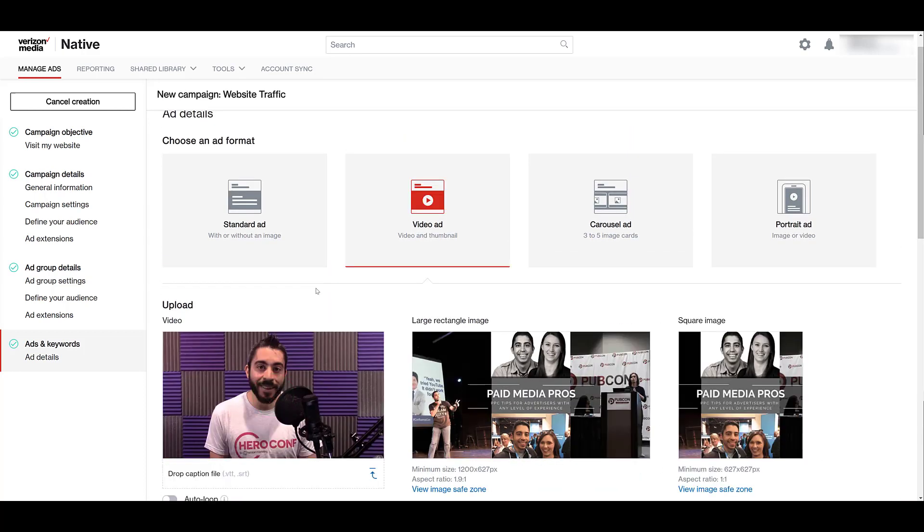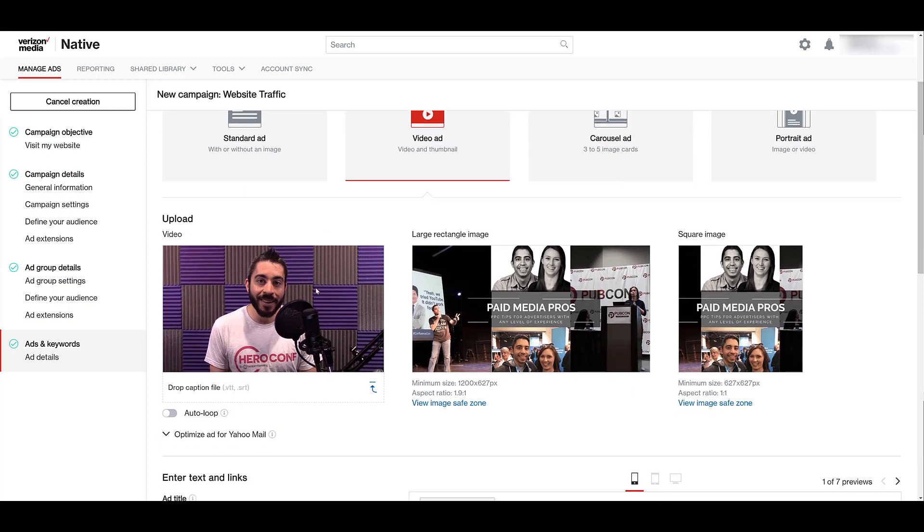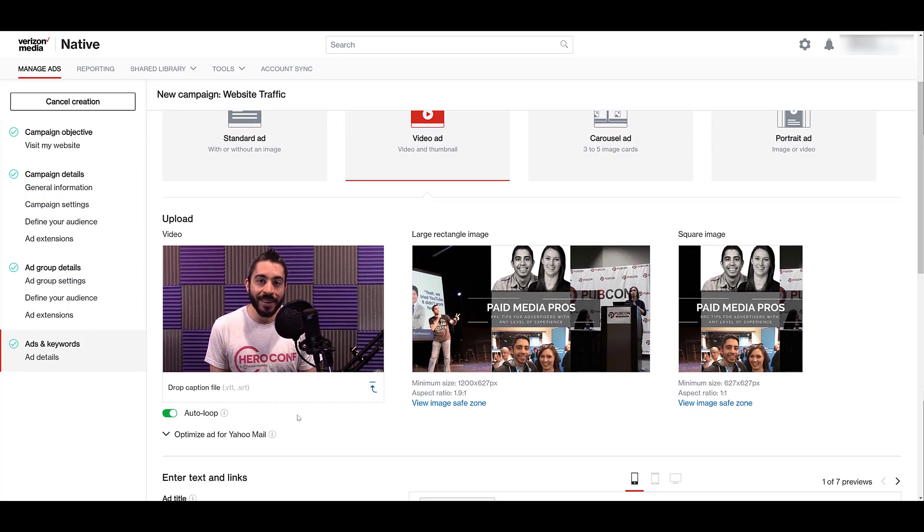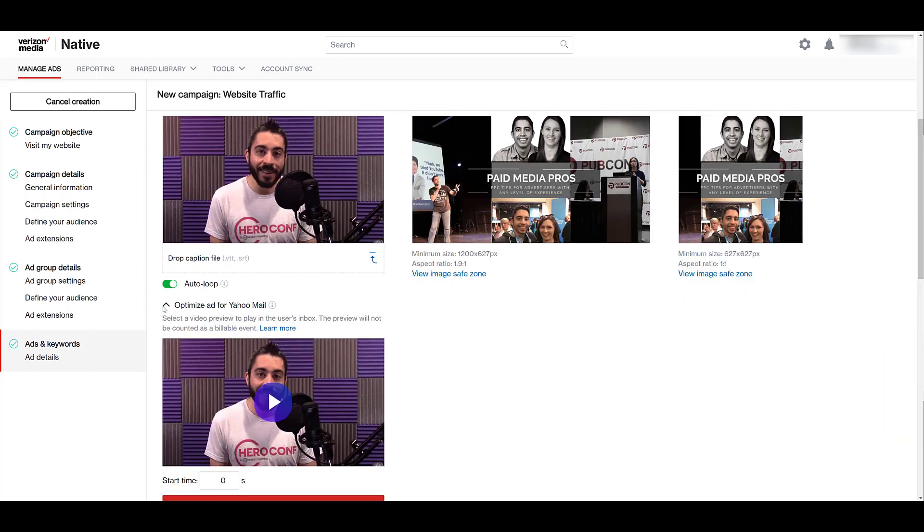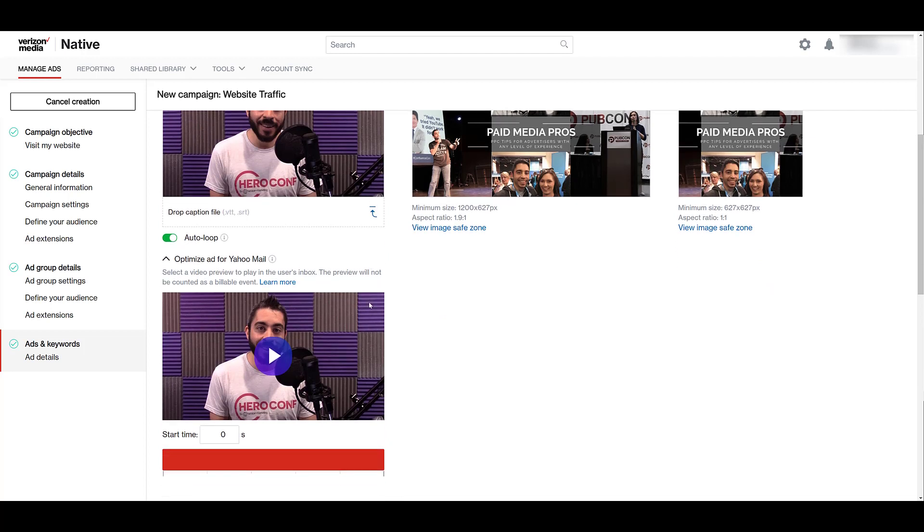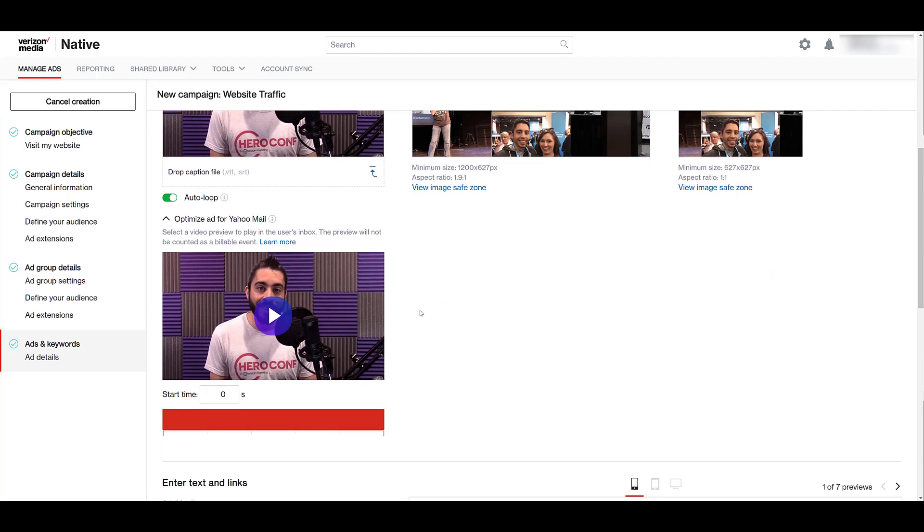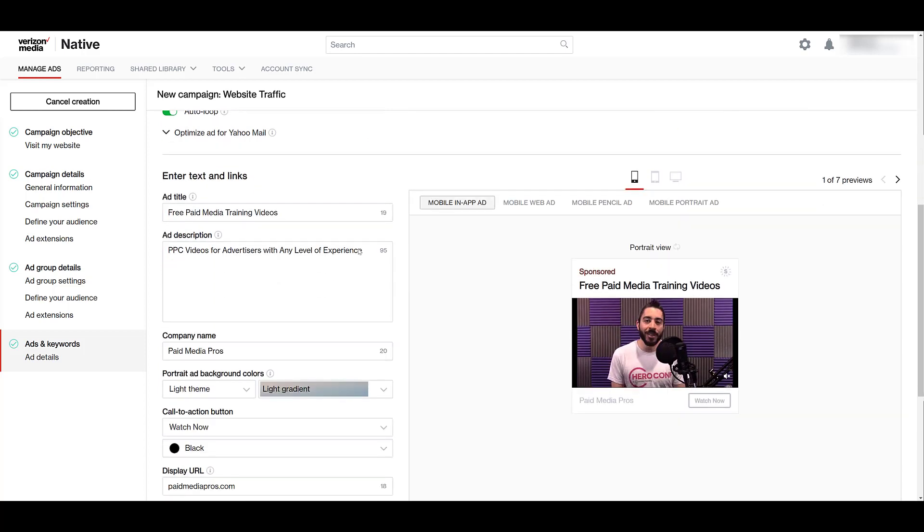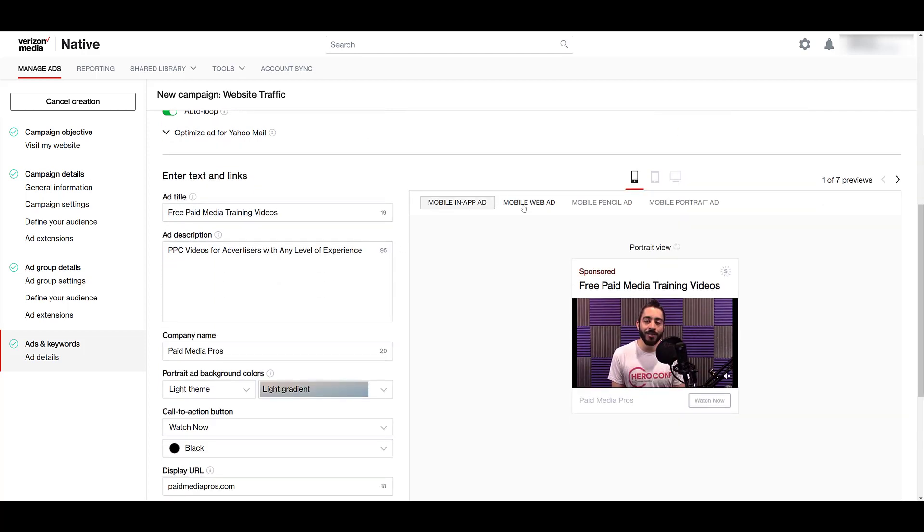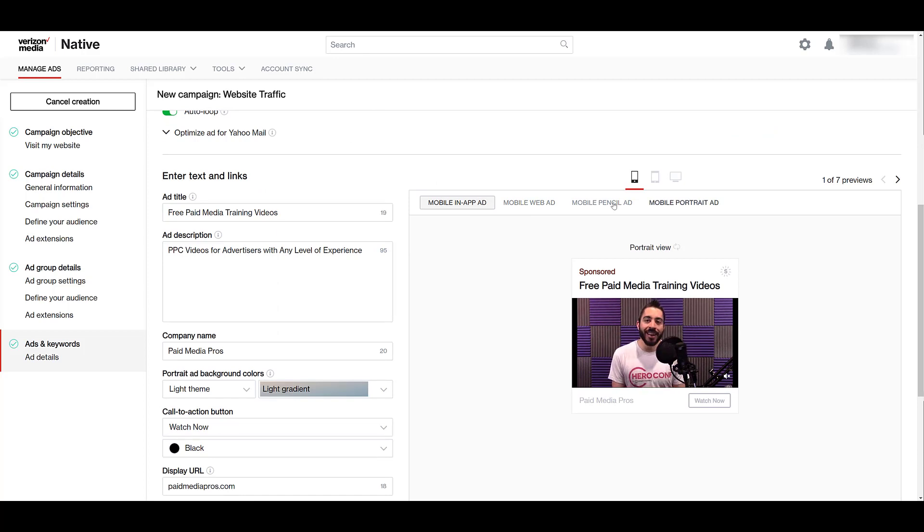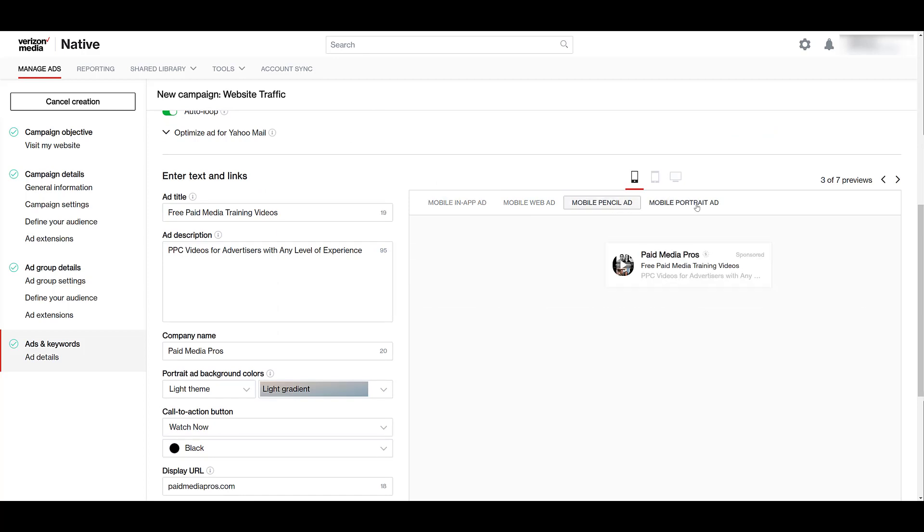I went in, chose my video file, I can choose to have it auto loop depending on how short the video is. Now with the video one, if I go down, I can choose to optimize it for Yahoo Mail. You can choose the specific start time of where you want the video to begin, and this is an optional feature. Since this is a small video, it's only a couple seconds long, you can see that it is automatically looping, but that's how it's going to appear on a variety of these different formats.